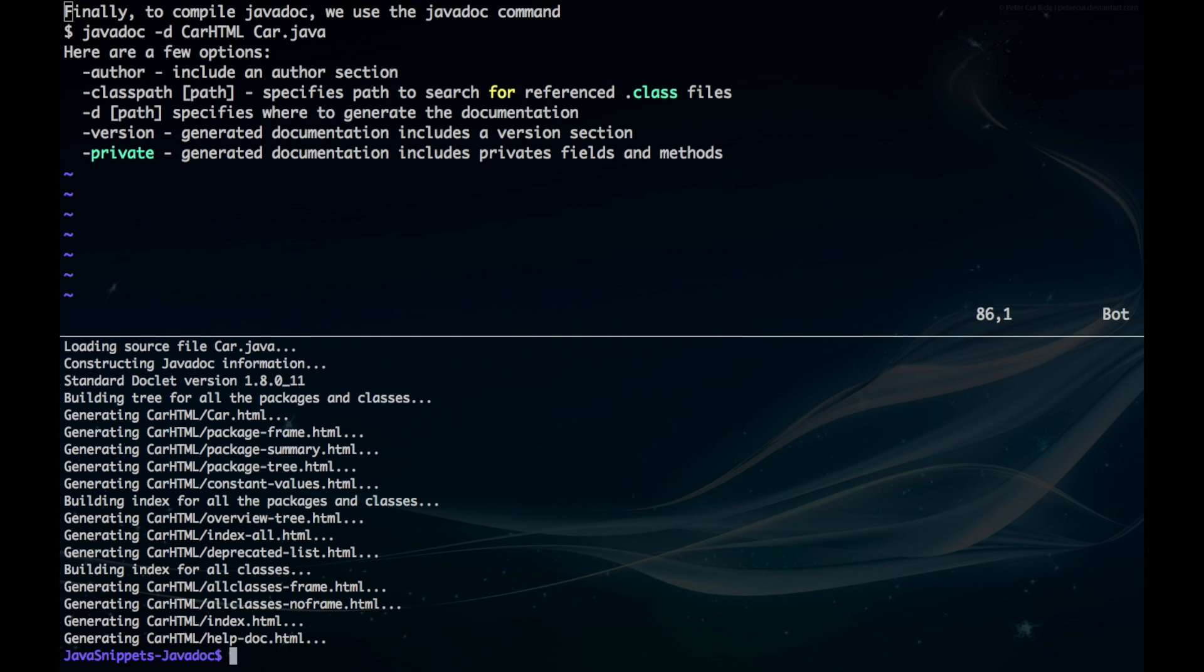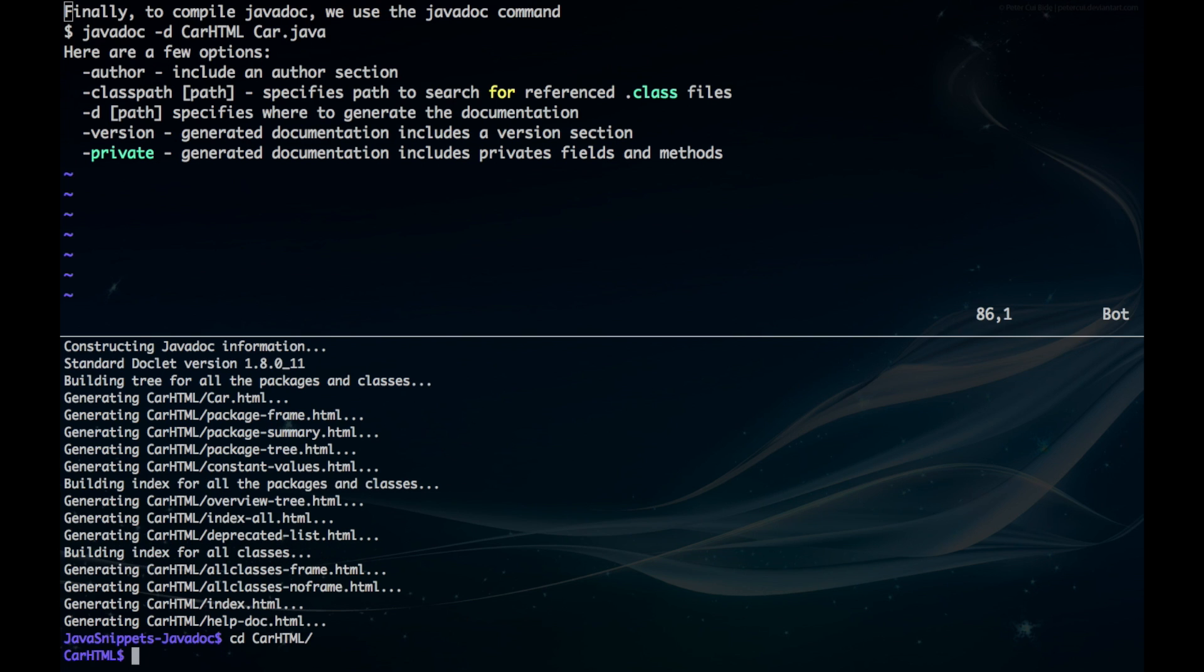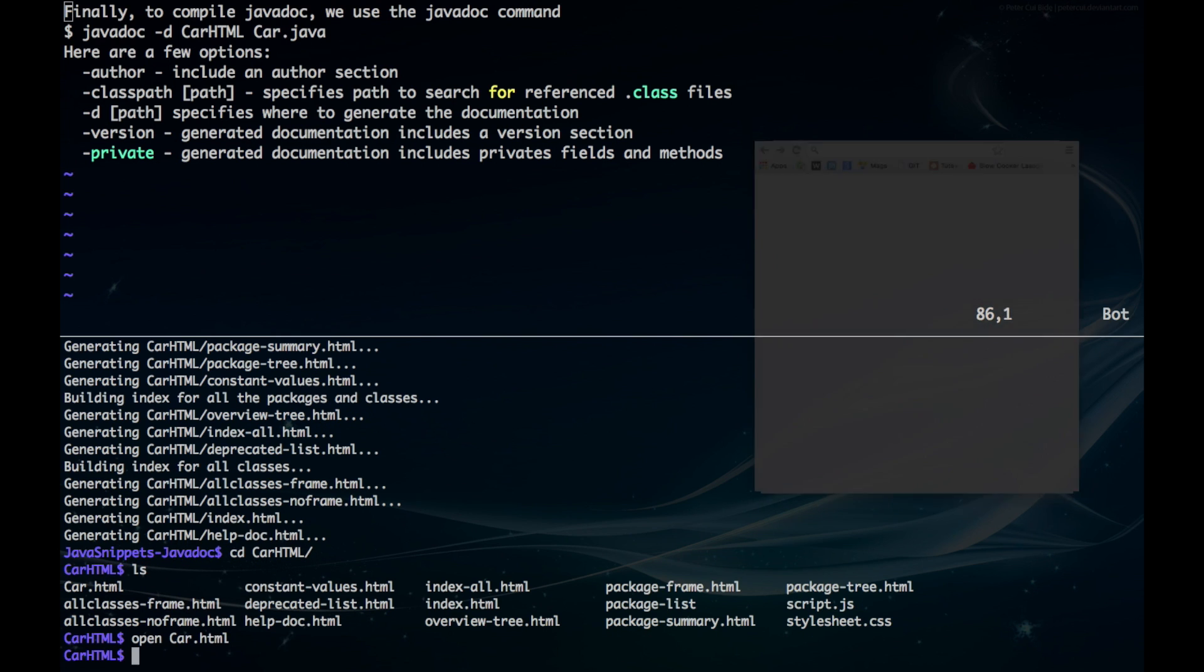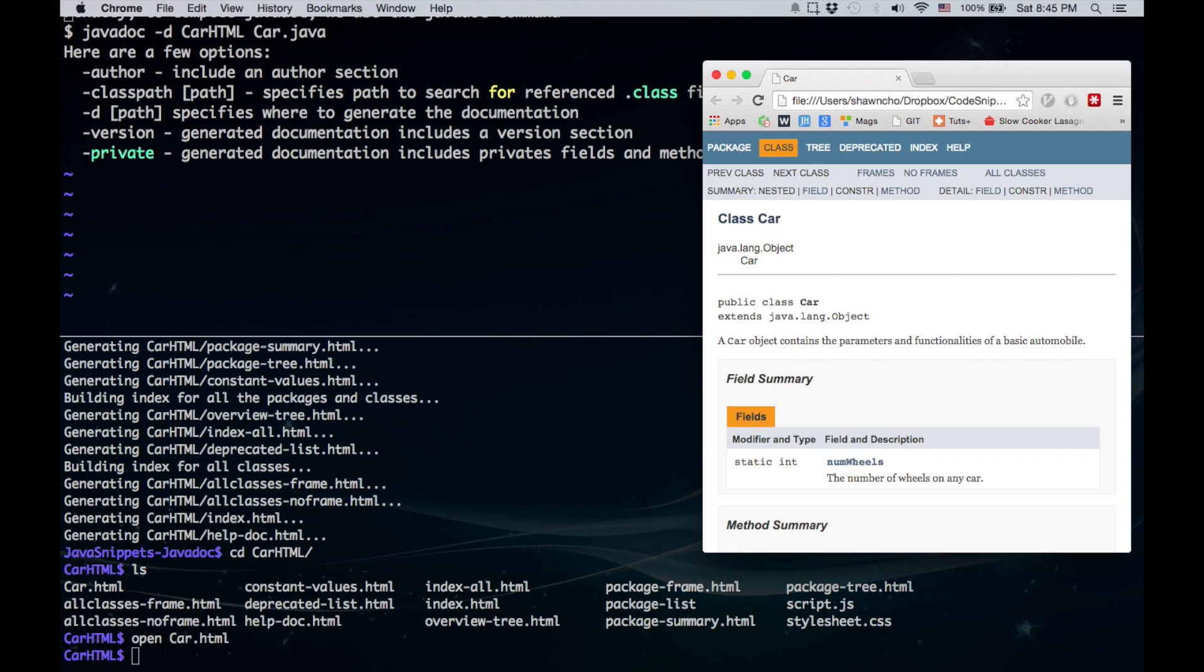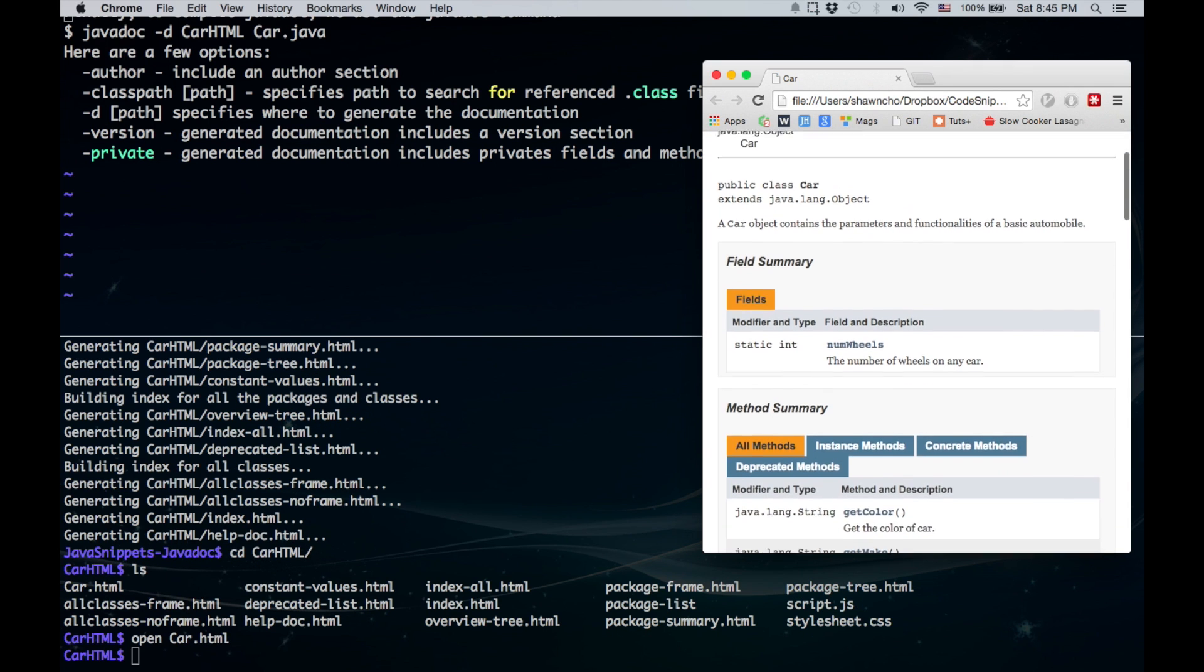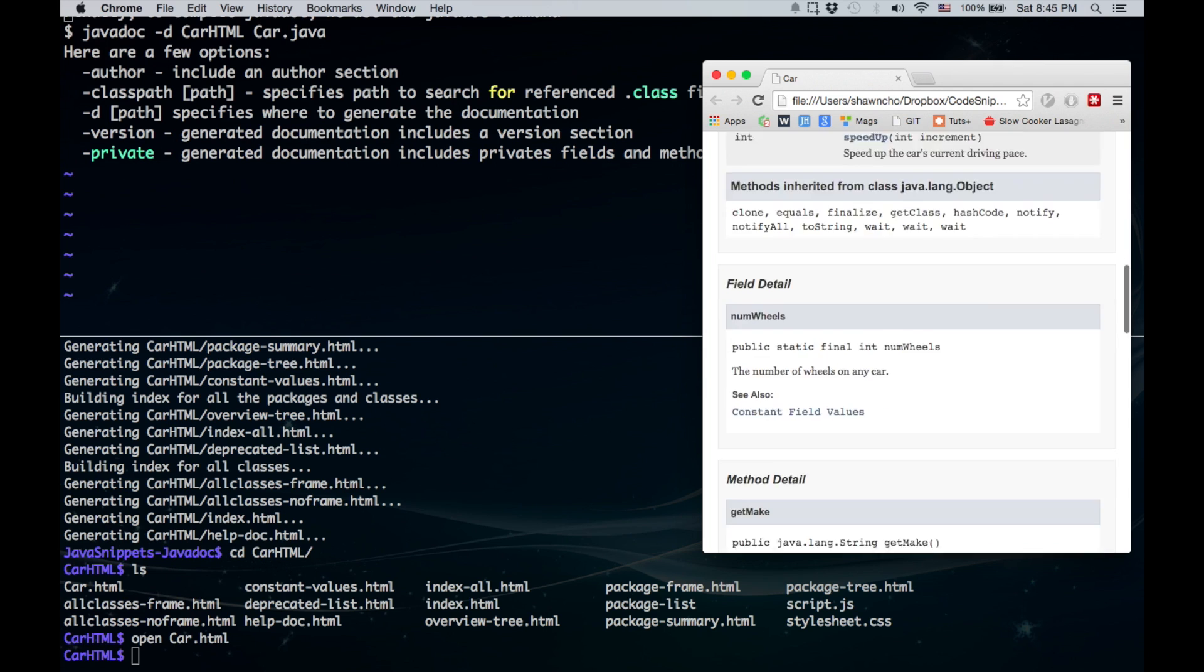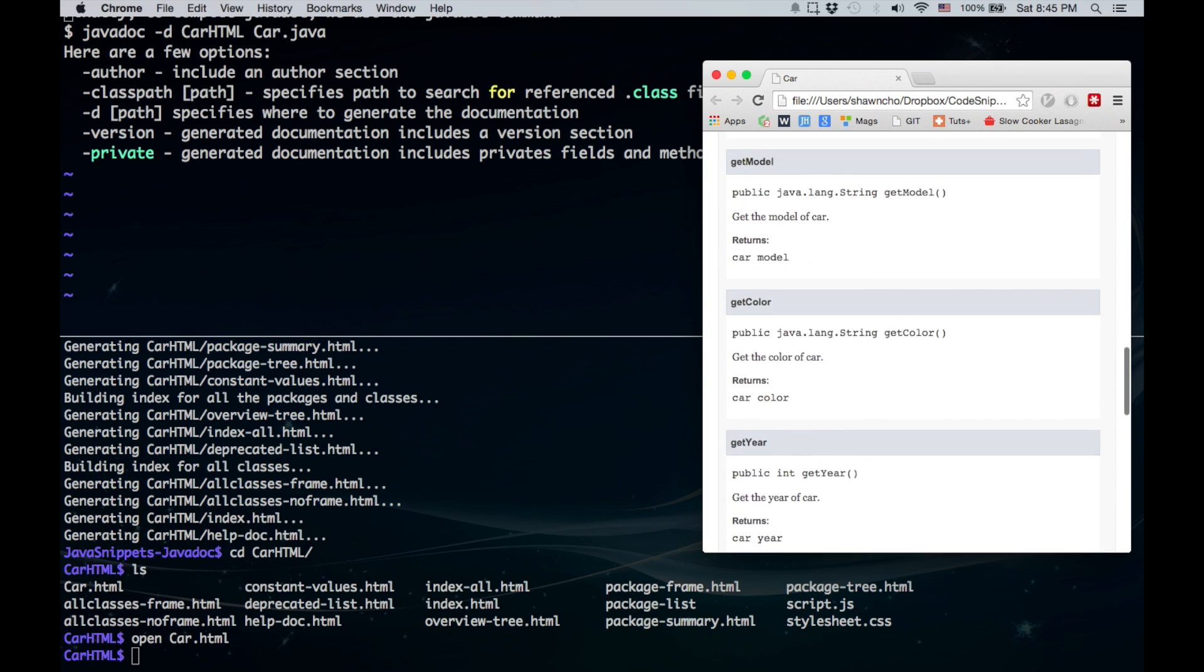After that's generated, you want to go into your directory, and then you want to open your car.html. And there you go. There's your javadoc for your class right there.